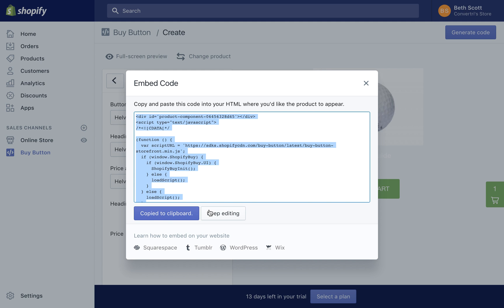Copy the HTML code to your clipboard and we're ready to add the Shopify button to your Convertory page.